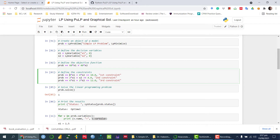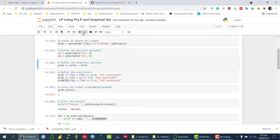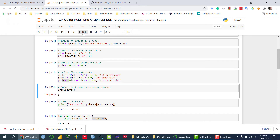Now we are going to define the first constraint and label it, then define and label the second constraint, the third constraint, storing all of them into the same variable. So once we have mentioned minimization, defined the decision variables, and defined the constraints, the next step is to solve it.